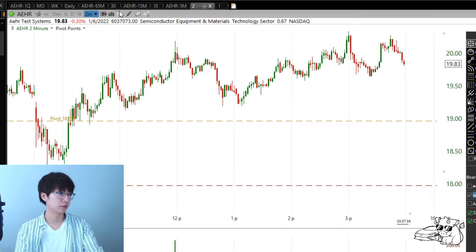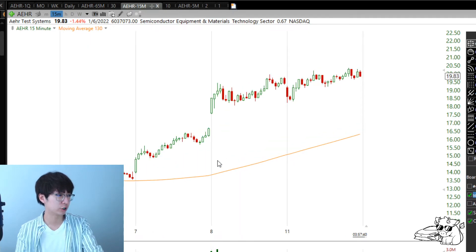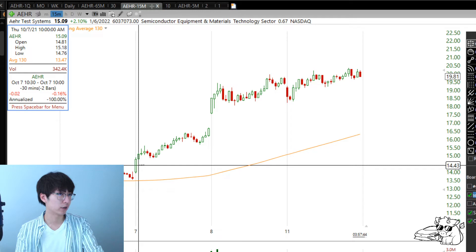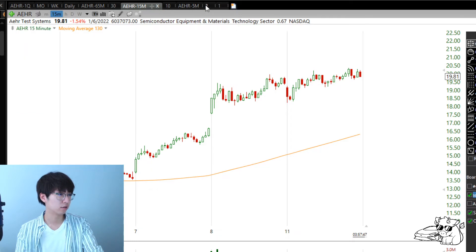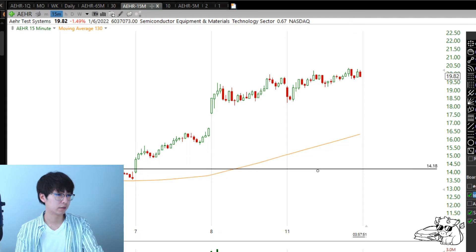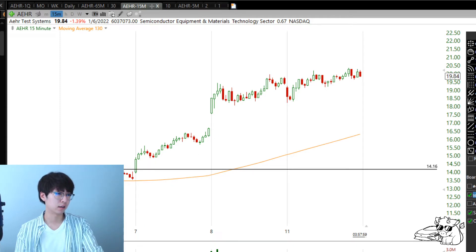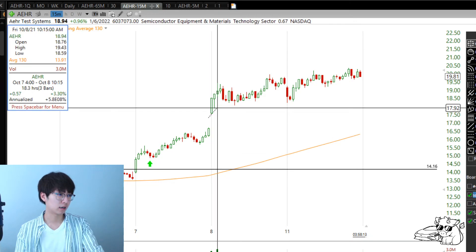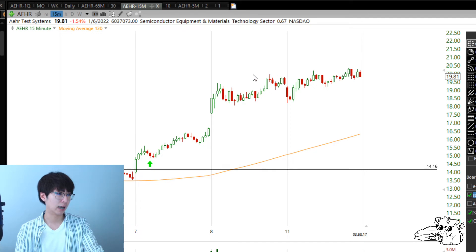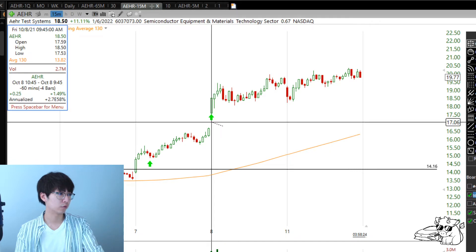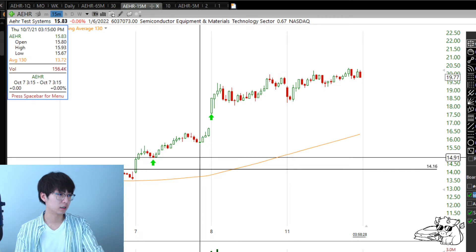Now let's go to the 15-minute chart — this is what I used to manage my stop. Originally the stop was at $14.17. After the stock got going on the first day, at the end of the day I moved my stop. I don't move it right at the open — I wait about the first 10 minutes of market open. By the end of Friday the stock was really moving and I moved my stop to the low of that day at $14.53.